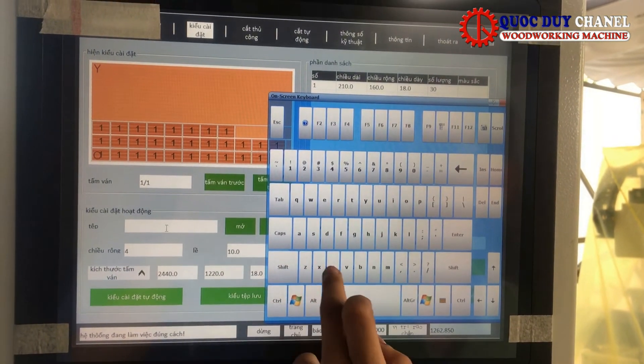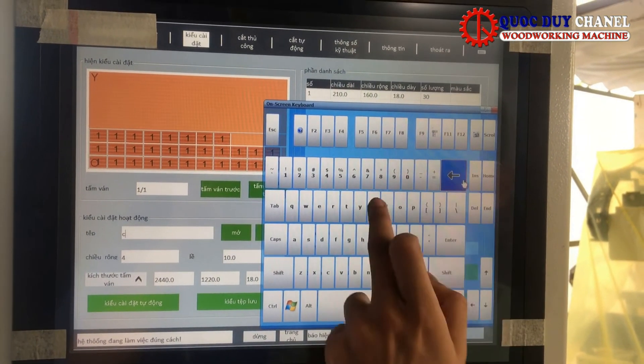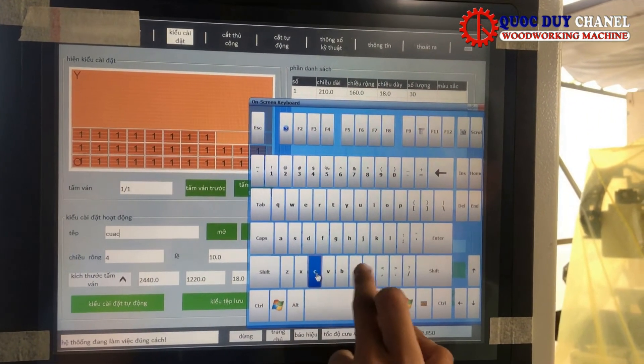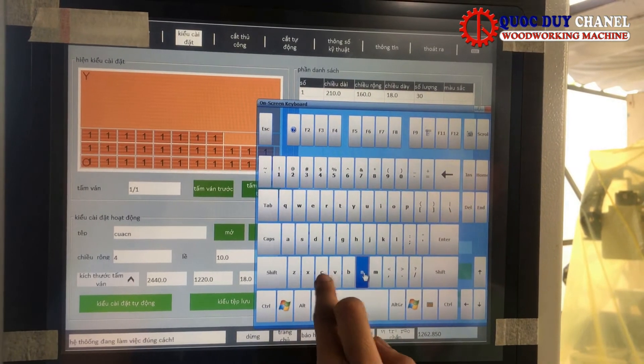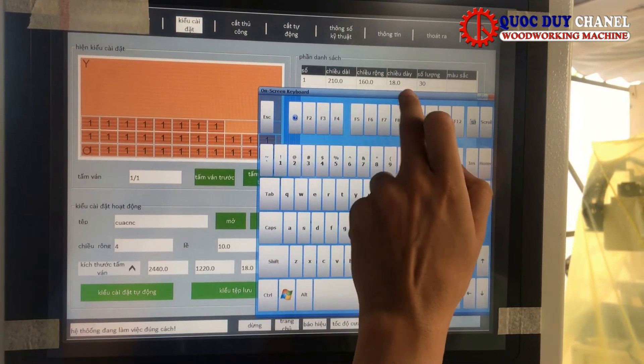Ở đây chúng ta sẽ lưu là cưa TNC. Chúng ta enter và lưu lại.